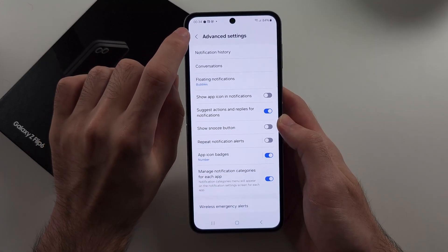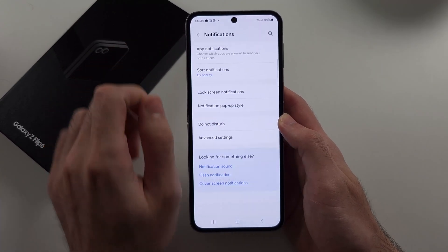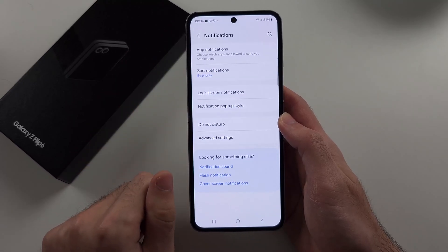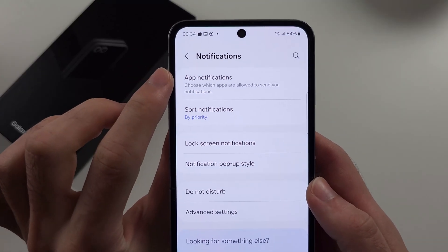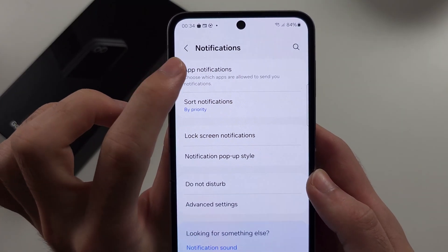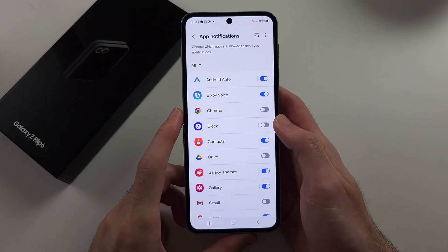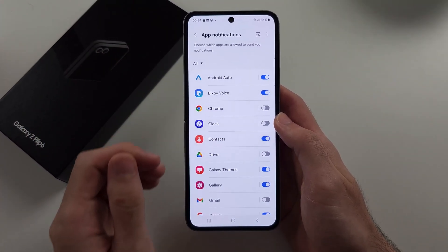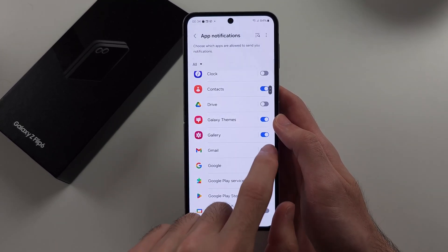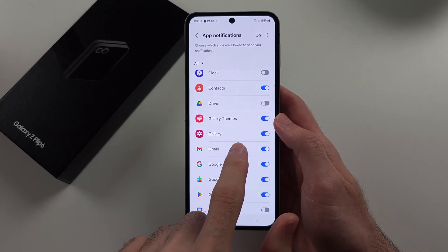We will then head out of Advanced Settings. In the Notifications area, we will select App Notifications. Inside of this, we're going to select the app we want the custom notification sounds for. I will tap Gmail here.